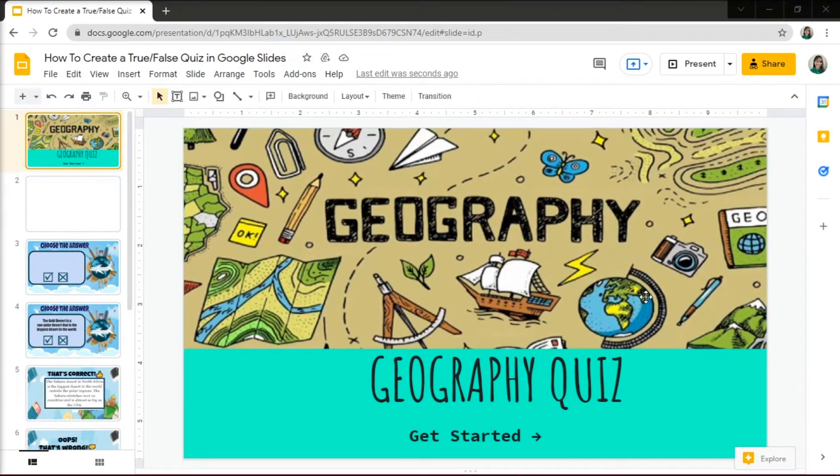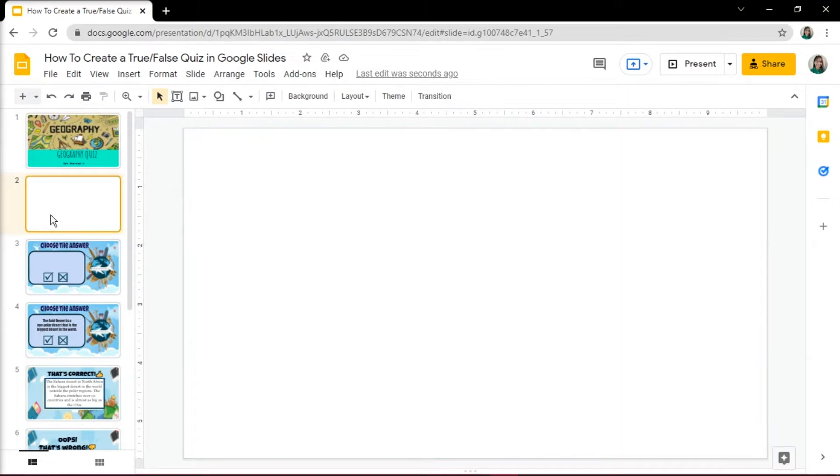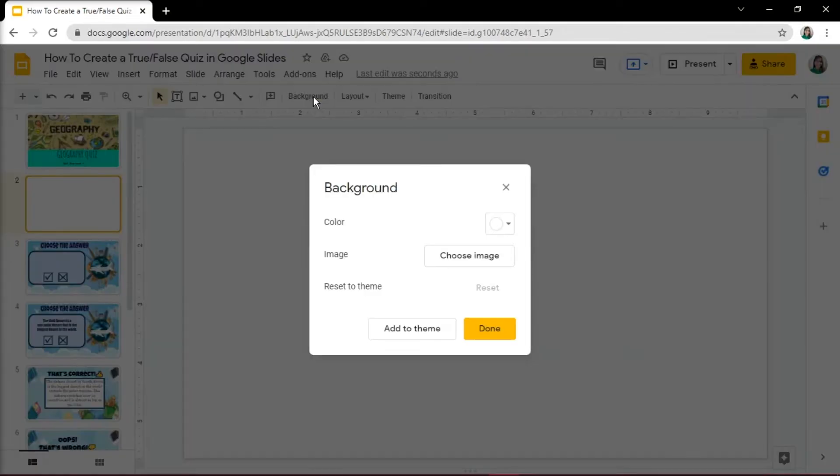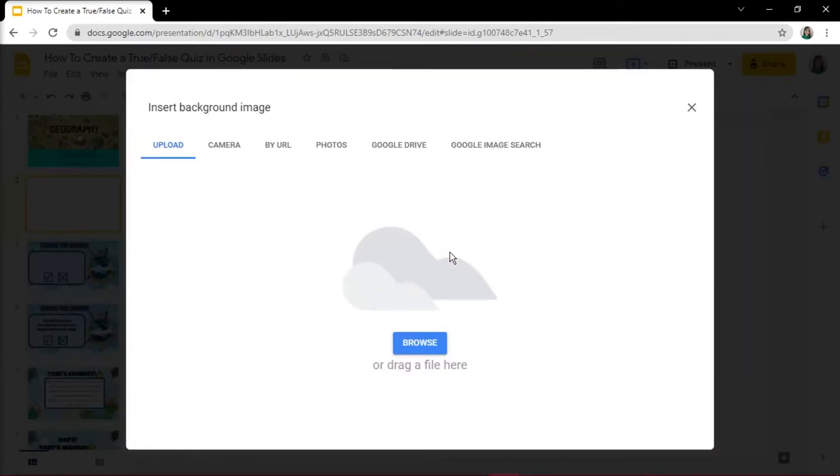Then move on to the next slide and insert a background image by selecting Background in the menu bar and select Image.